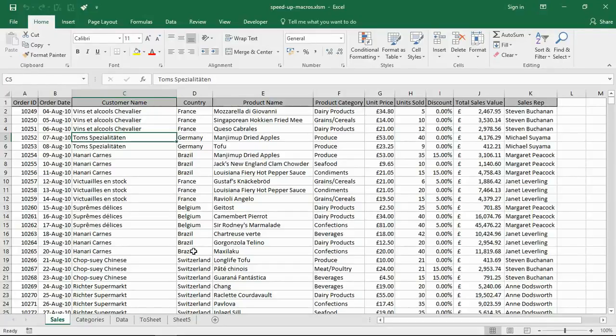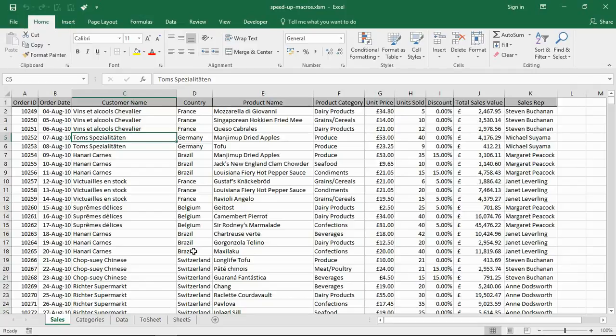Hello and welcome to this video tutorial from ComputerGaga.com. In this video we will look at six ways to speed up your Excel macros. If you are creating macros or procedures that are quite long-winded, they can sometimes take quite a bit of time to perform. We want to look at how we can speed those up.